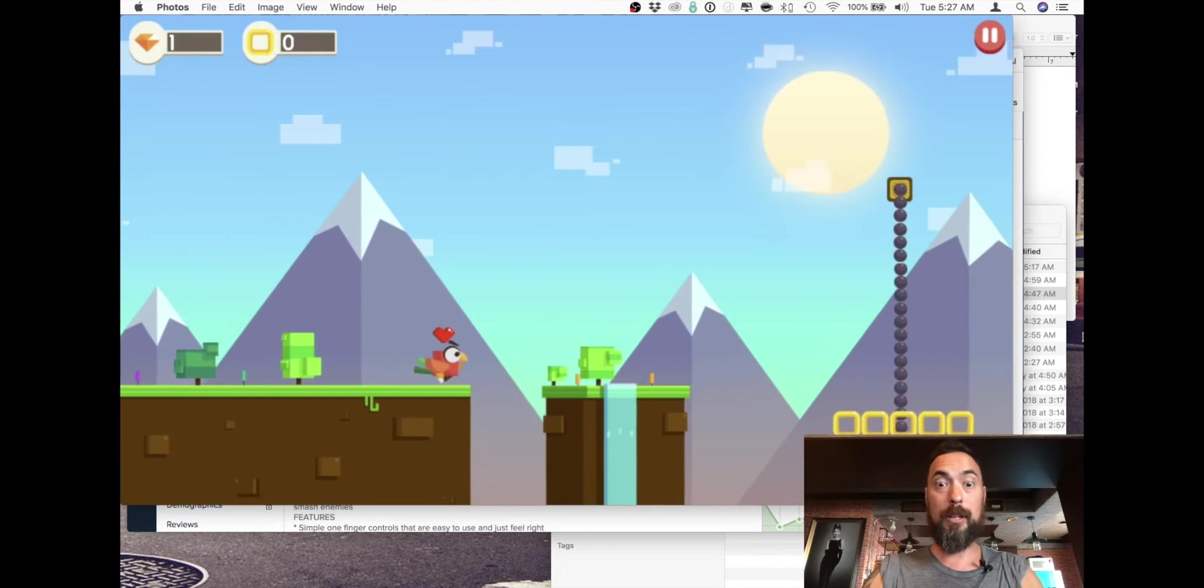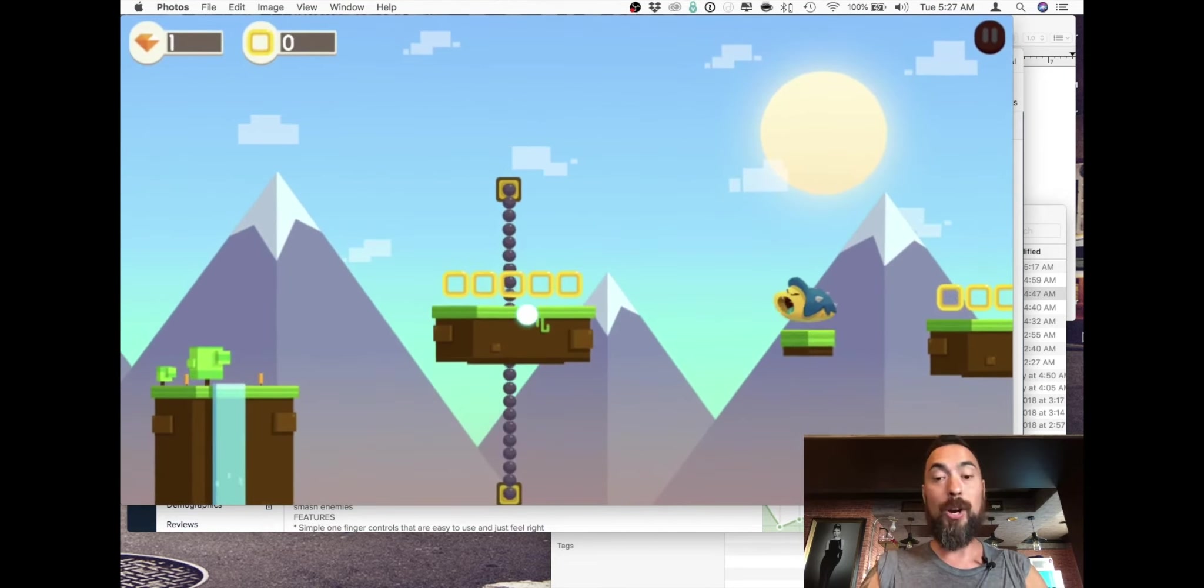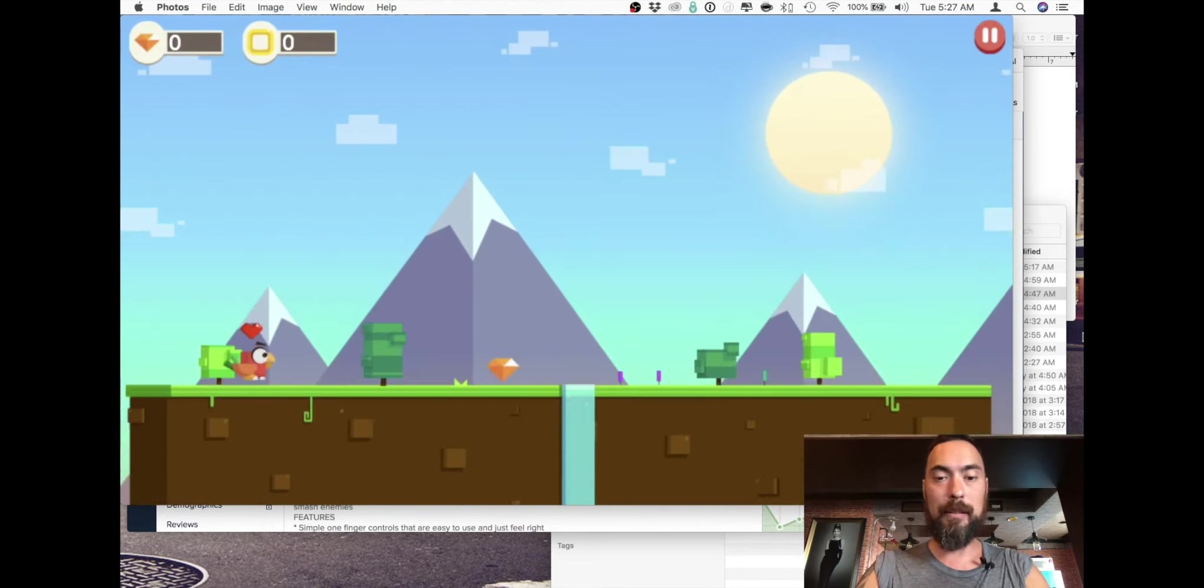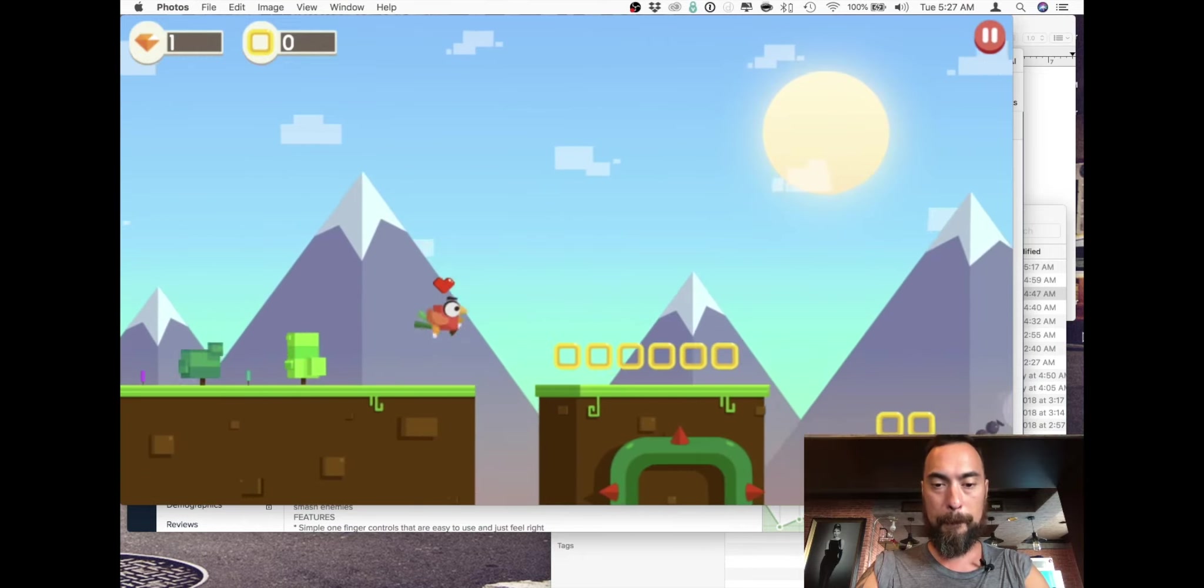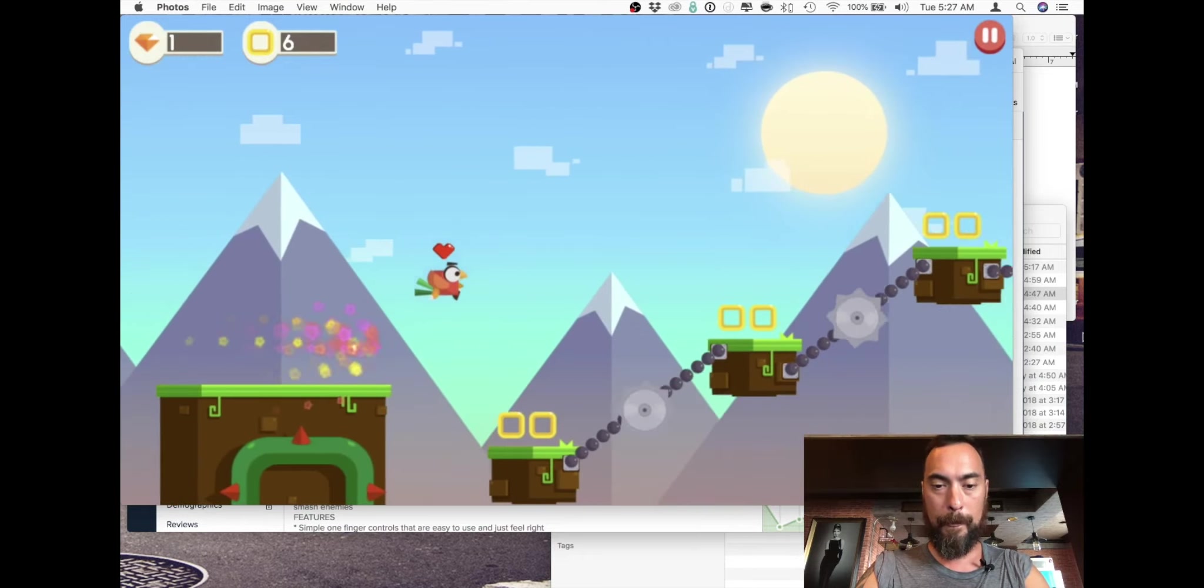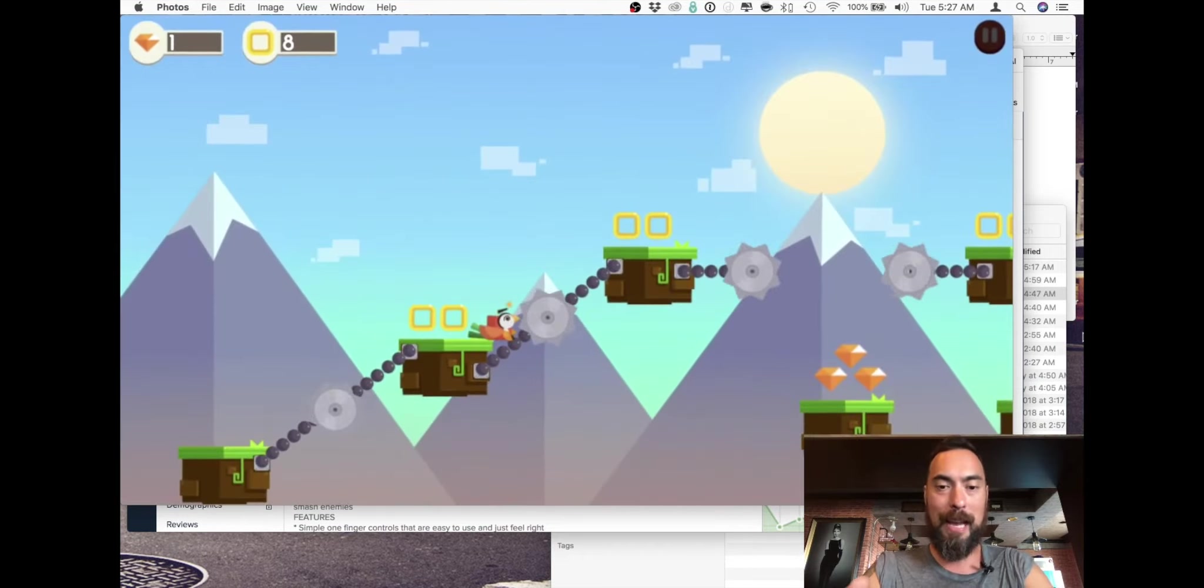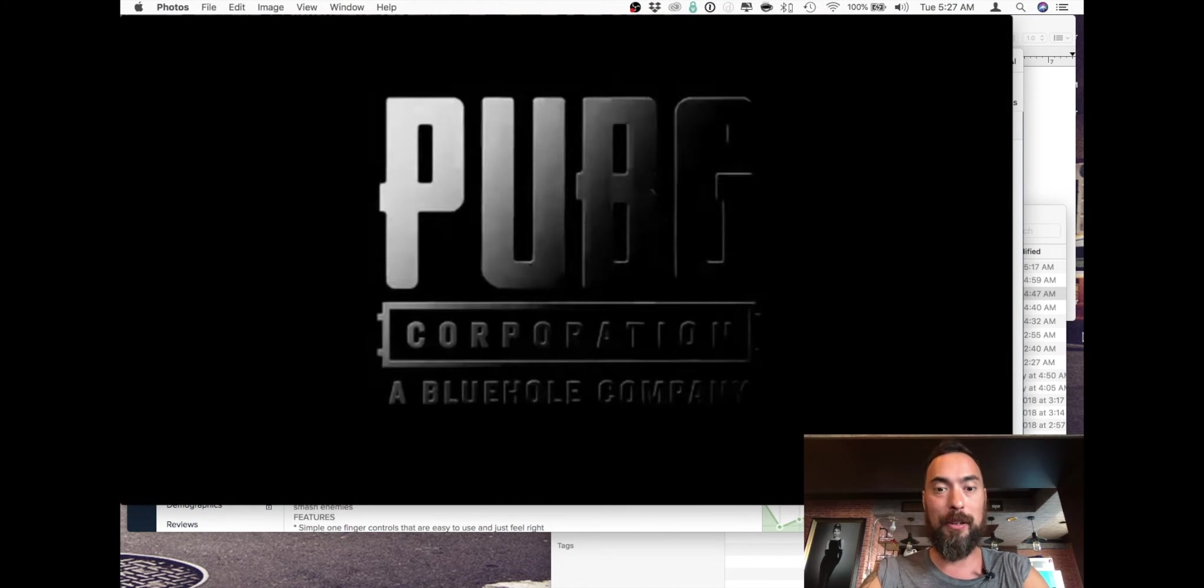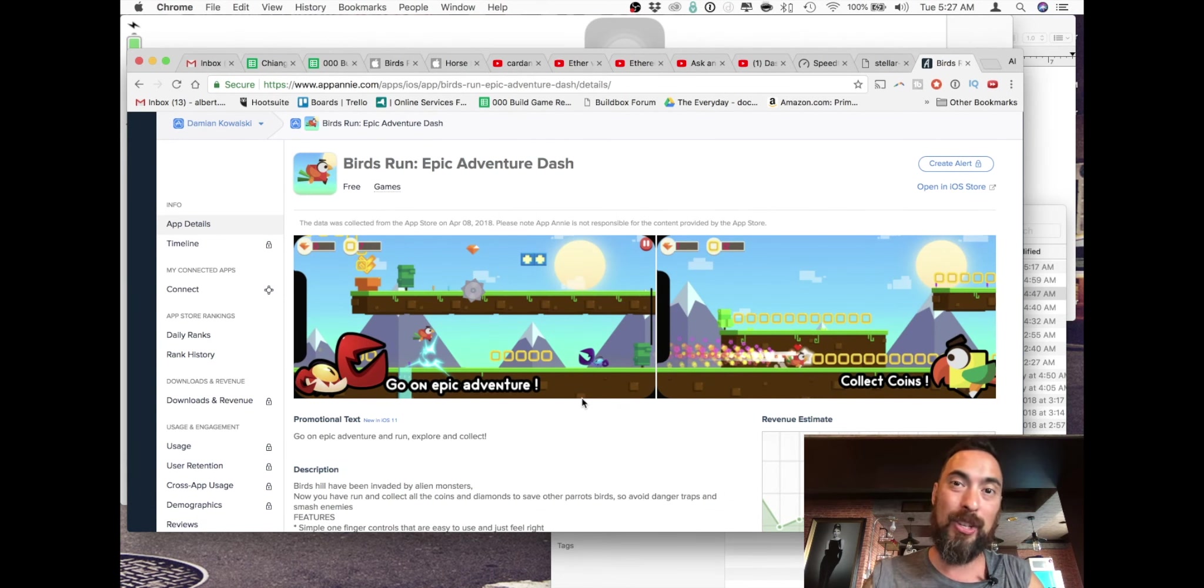This is my last go. Okay, this is definitely—I didn't even die, I just assumed I was dead. That was Birds Run Epic Adventure Dash.